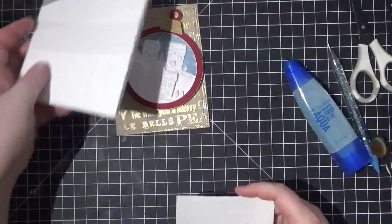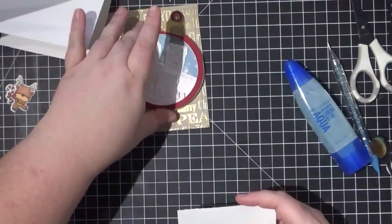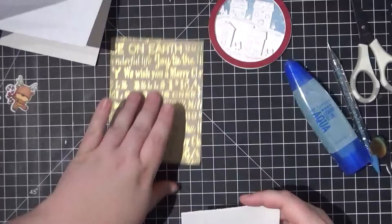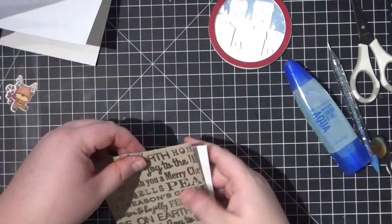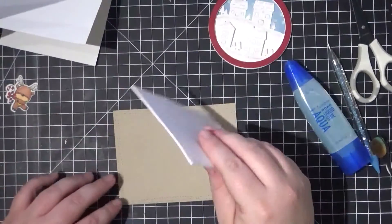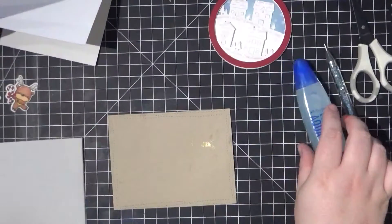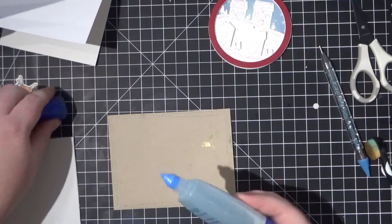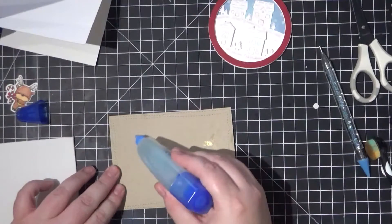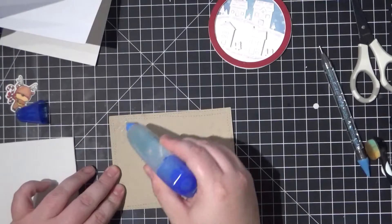To add my stamped reindeer and my ornament to the background, I'm going to pop up my background onto some foam tape and adhere it to a card base made from 110-pound Neenah Solar White cardstock.